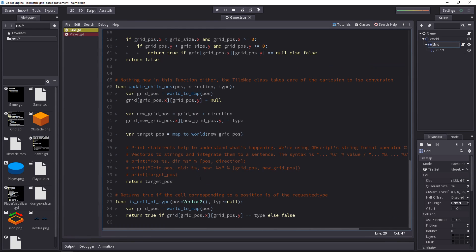As far as the update child position function is concerned, there's nothing new — it works exactly the same. The base functionality of managing the grid doesn't change at all.